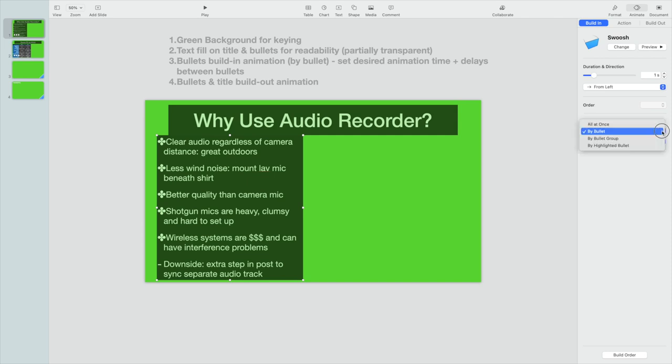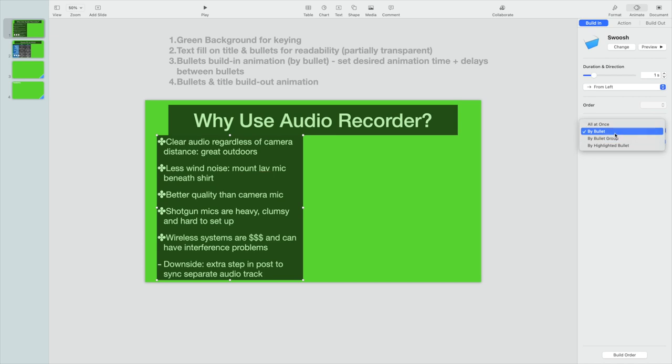You can do it all at once or you can highlight it, but I think a bullet type animation works pretty well.